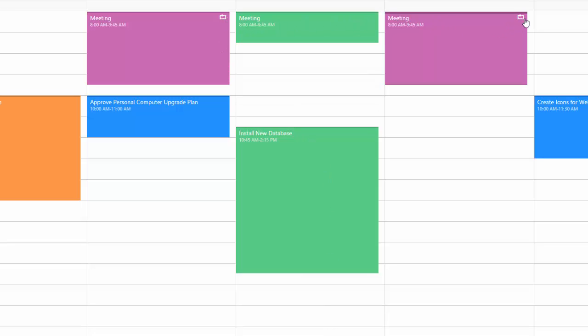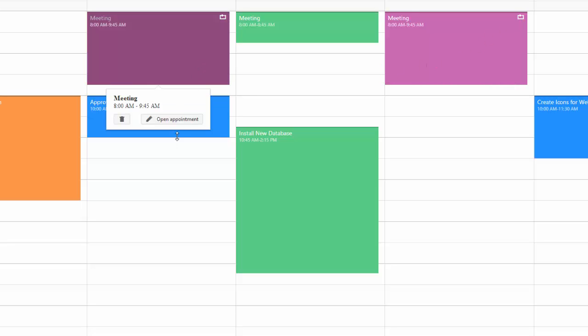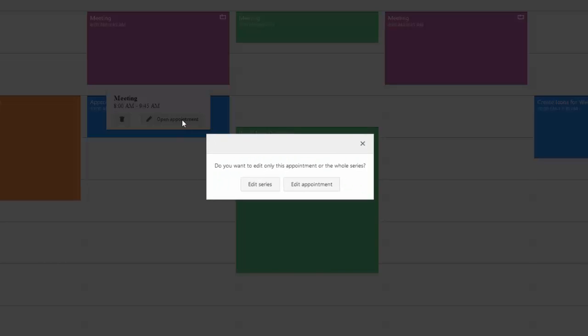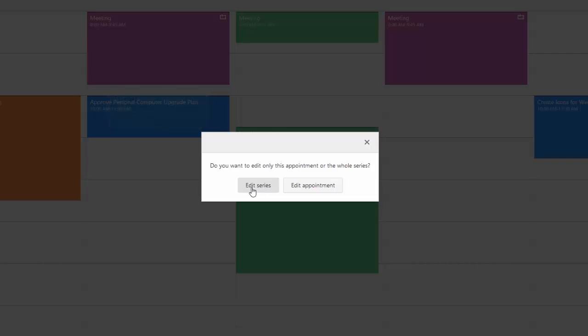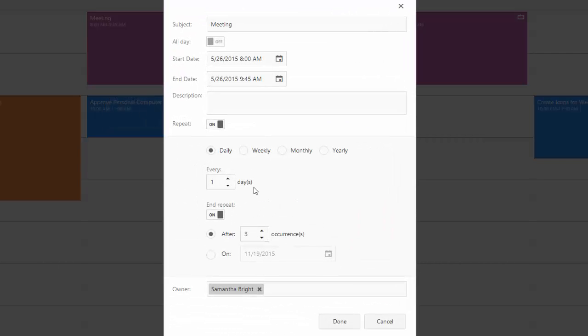When we do this, the appointment is also removed from the series. So changes applied to the meeting series will no longer affect this appointment.